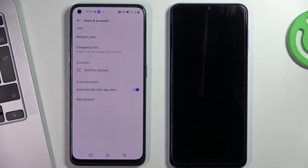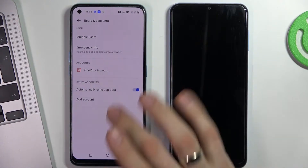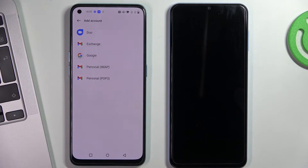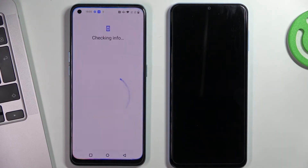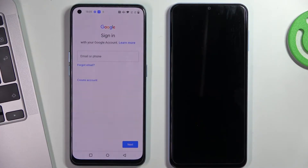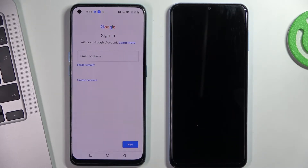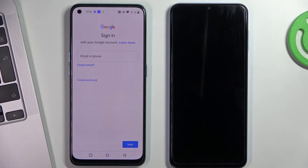Now you need to add the child's Google account on the OnePlus device. To do this, click add account on the same menu, click Google. Now you need to enter your child's email and password, but remember — if the child knows the password from his own account, he will be able to bypass the blocking of Google Family Link. Therefore, you need to create an account for the child with a password that only you will know, or ask the child to change the password to one that he will not know.